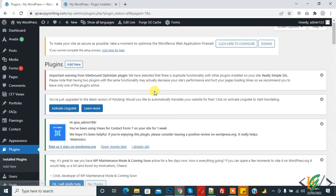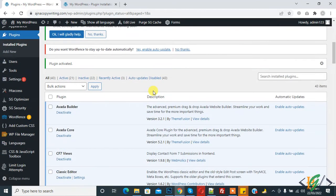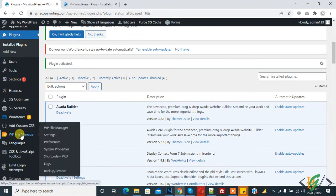So the plugin is activated now. On the left side you see WP File Manager, so click on it.